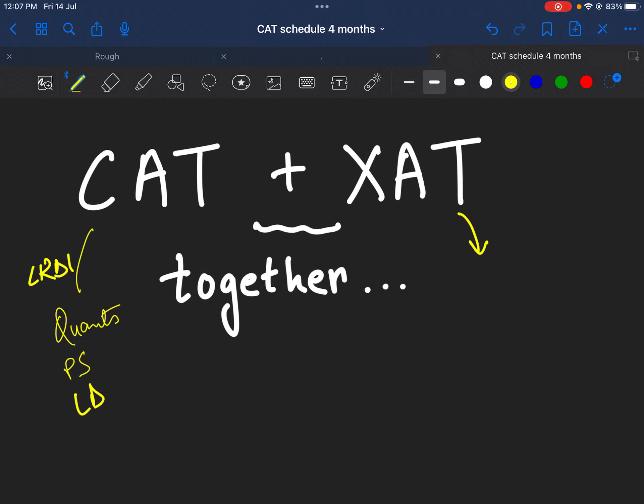Here, of course, we know there's a special section called DM, but if we keep DM aside, then the other sections like the VARC part or the quants part is also showing some elements of decision making every time you read a question. That is something you will observe when you will give more than 3-4 mocks for XAT.